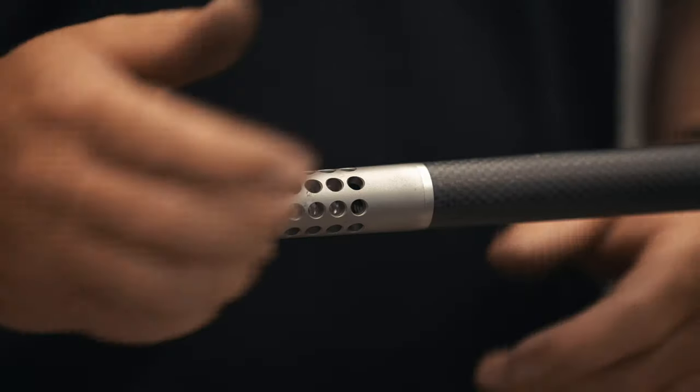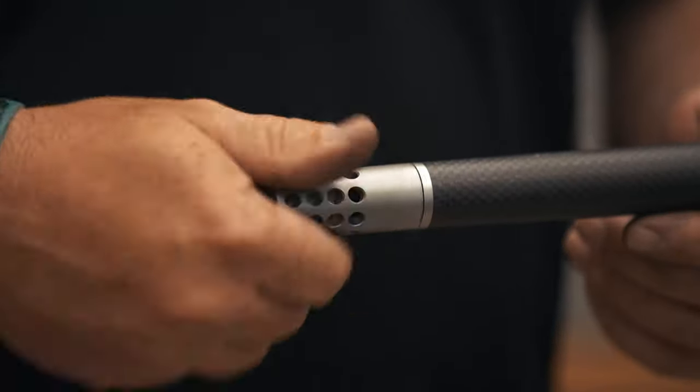To install our side baffle brake, start by removing any existing muzzle device from your rifle.